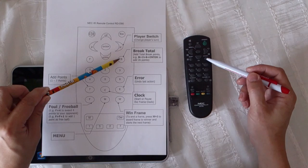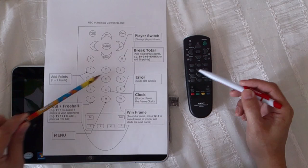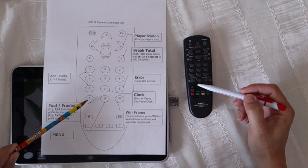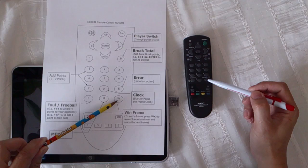Breakpoint: one, two, three, four, five, six, seven, clock, undo, fail, menu, win frame.